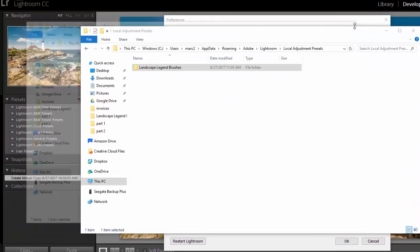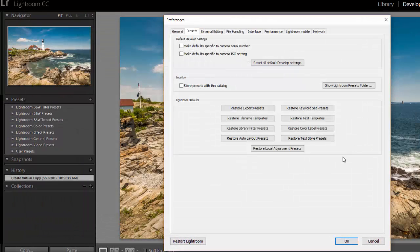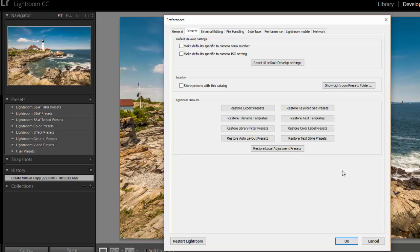We can close that. Now to complete the installation we need to close and reopen Lightroom.